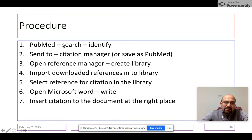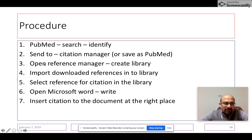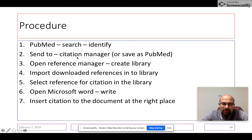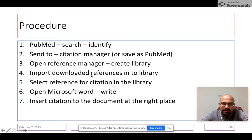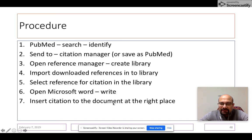Use PubMed search to identify the references that you want to use. Send them to a citation manager or save them on your computer. Then open a reference manager, create a library, and import the references that you have downloaded into this reference library. Then select the citation in the library, open Microsoft Word, start writing, and insert the citation into the document at the right place.